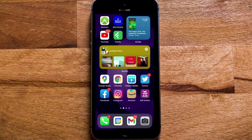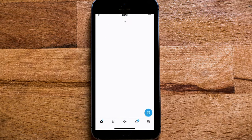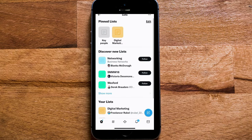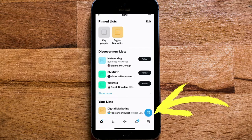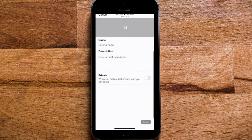Here's how you create a Twitter list in the Twitter mobile app on iPhone. Click on your profile and you'll see Lists. Click List, and down in the bottom right you'll see a blue circle with a document symbol. Click that and this is how you create the list.